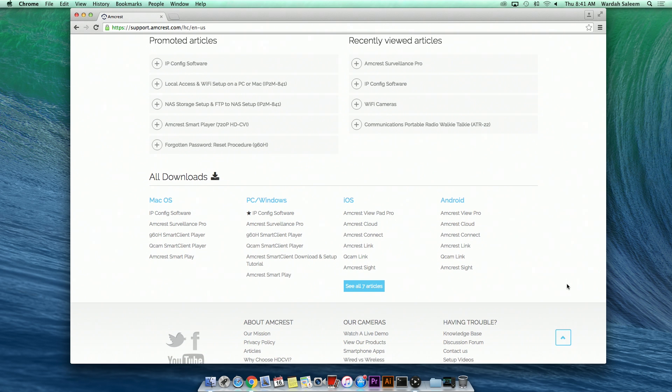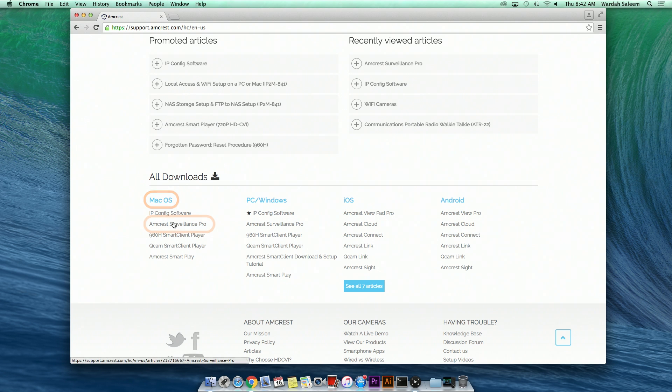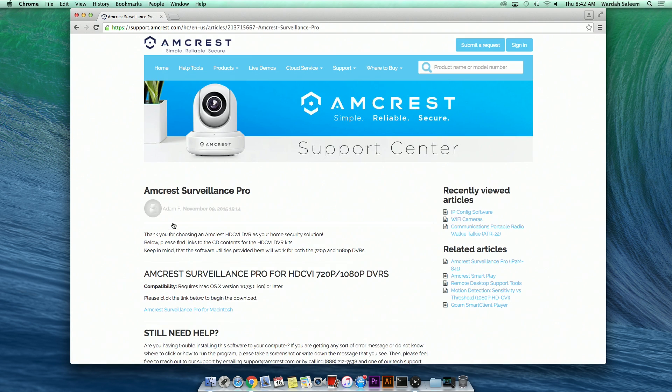Scroll down to the All Downloads section. Under macOS, click on Amcrest Surveillance Pro where you will be directed to the Software Installation link.